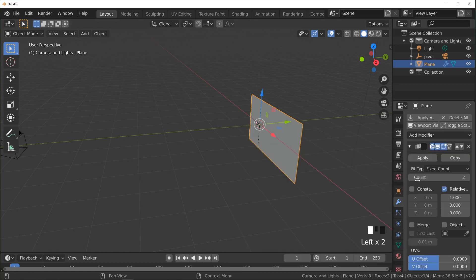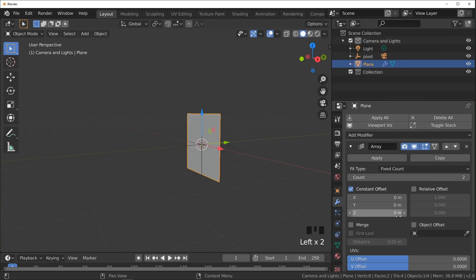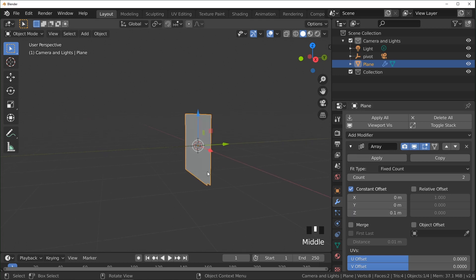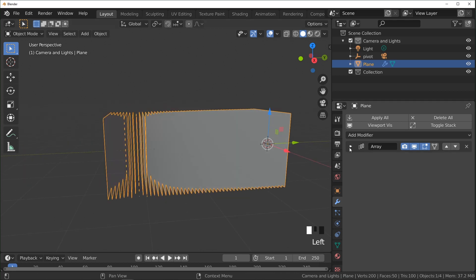And then I'm going to come over here to our modifiers, add an array modifier. I'm going to change this from relative to constant. And I think it's on the y? No, on the z. I'm going to do 0.1 on the z-axis. I'm just going to turn this up right now to maybe 50, something like that.